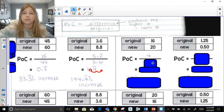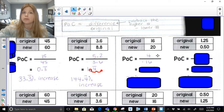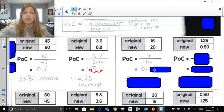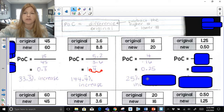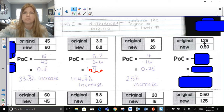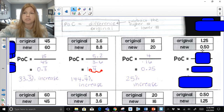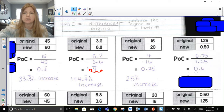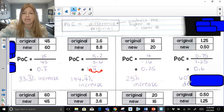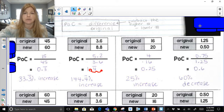Next: 16 and 20 — the difference is 4 over the original 16. 4 over 16 is one quarter, which is 0.25, and 0.25 is 25%. It was an increase. Next: difference of $0.75, divided by the original $1.25. That becomes 0.6. Move the decimal two spots to the right — it's 60%, and the price went down, so it's a decrease.